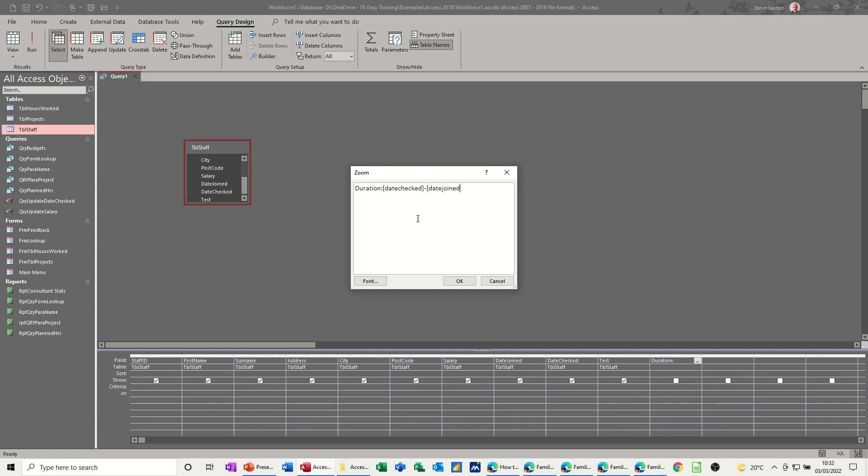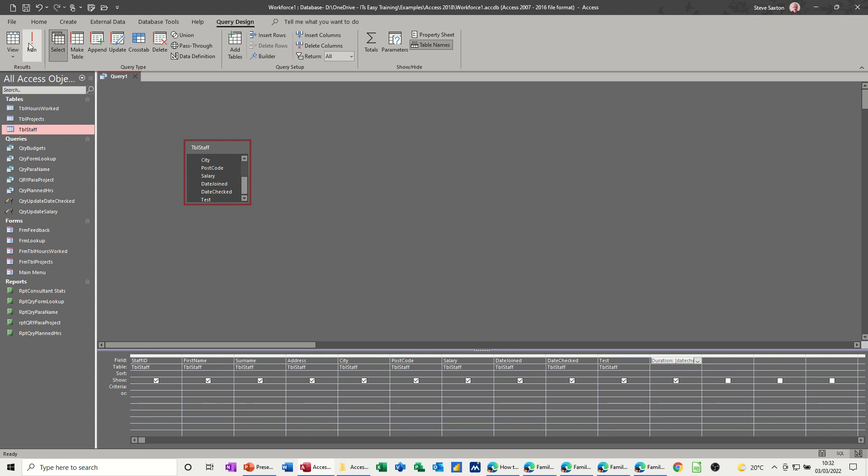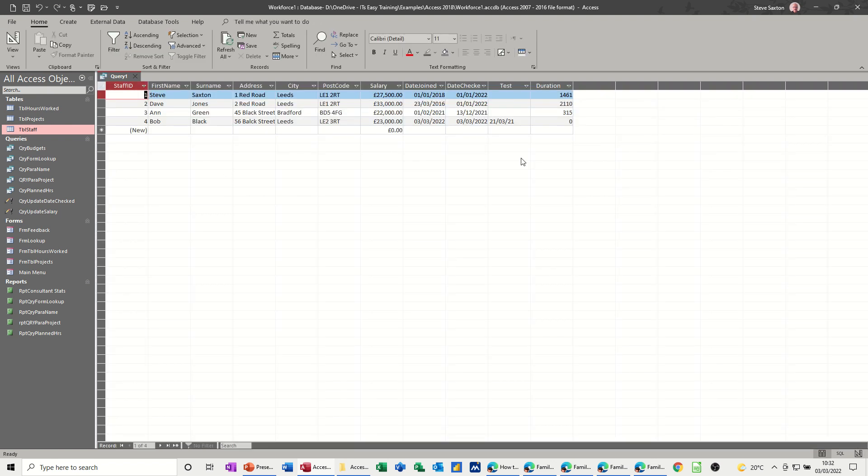Now that should work because they're both date fields and date fields are just numbers. If I click OK to that and then run that, it comes up with an answer. It doesn't make much sense at the moment, but that's an answer. There's no error messages there.